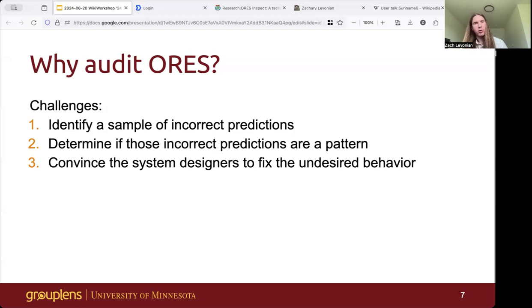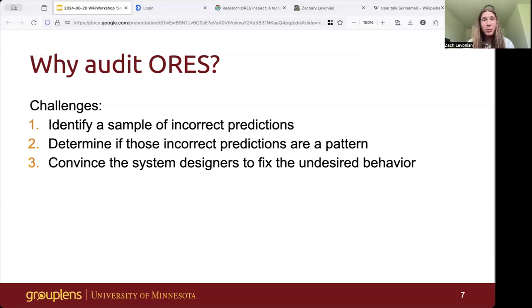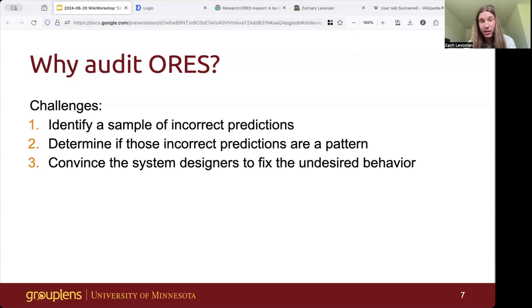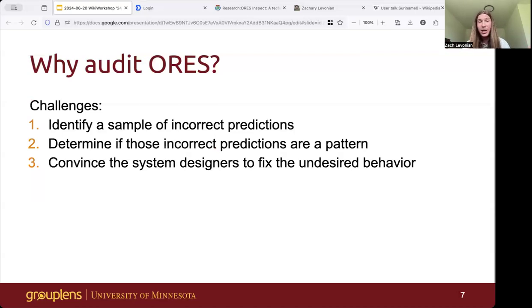The usual approach is just to have developers do it themselves on the basis of individual misclassification reports. That's not really satisfying, because we want people to bring their own perspectives and priorities to bear on the system. Many people are familiar with the challenges of identifying high quality evidence — the Village Pump is full of discussions with well-meaning attempts to assemble quantitative evidence to test various hypotheses. We wanted to help people assemble high quality evidence for hypotheses like 'ORS is biased against new editors.'